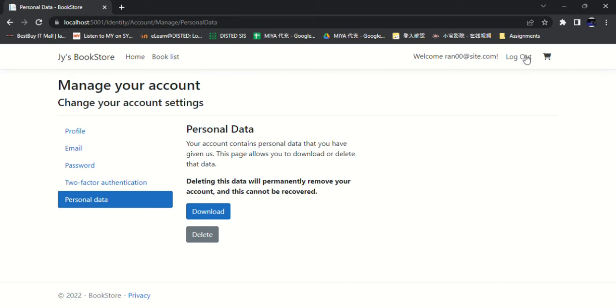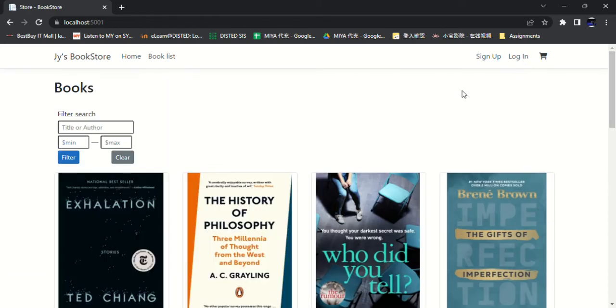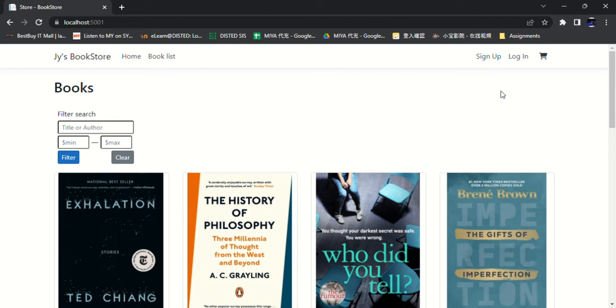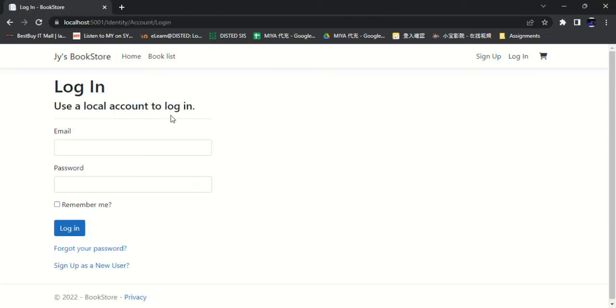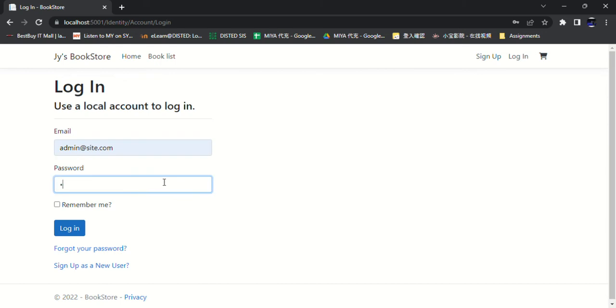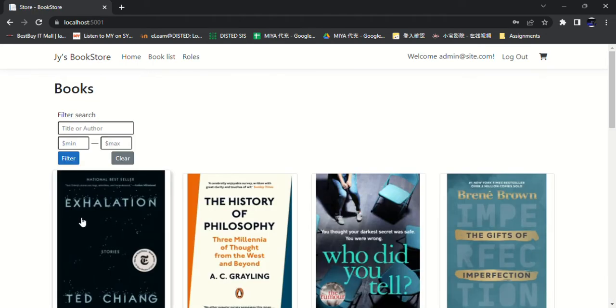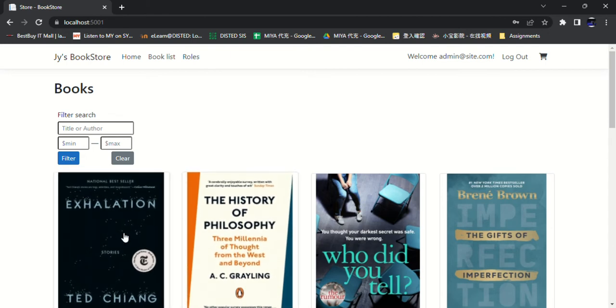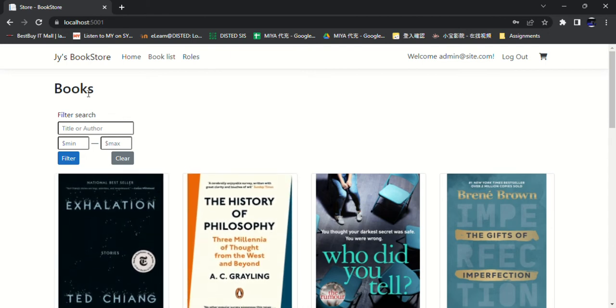So then I log out this account because this account is for ordinary users to log in. And then I use the admin account to log in. This is the page that the admin will see, and the navigation bar has one more button: that's roles.